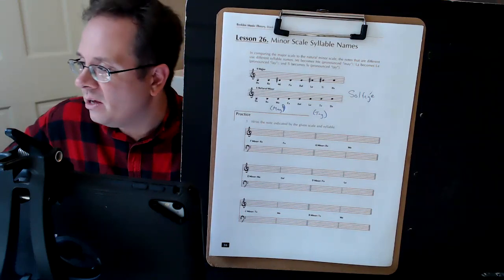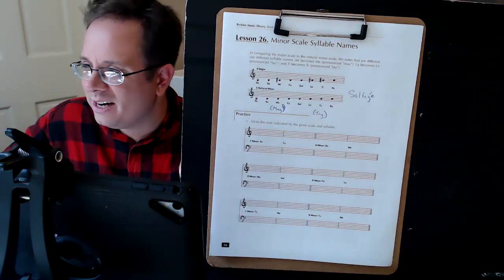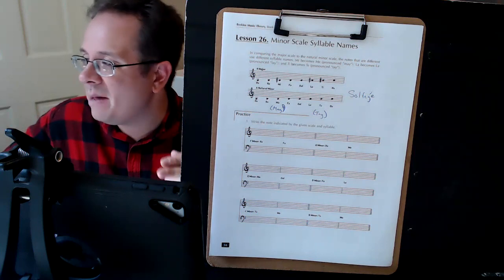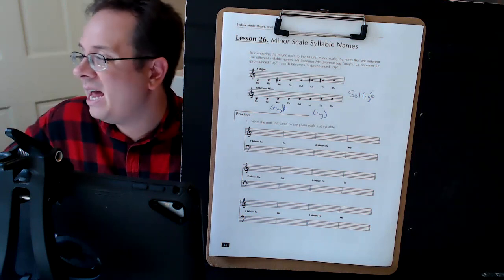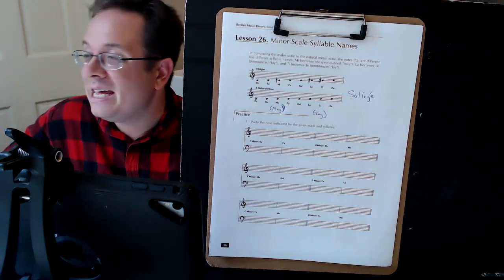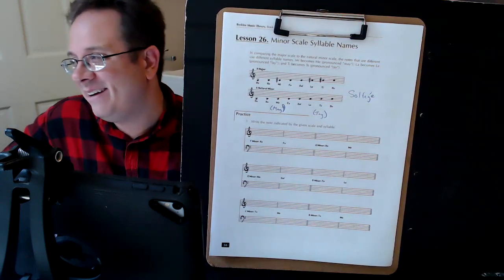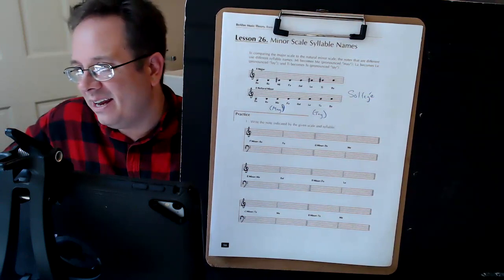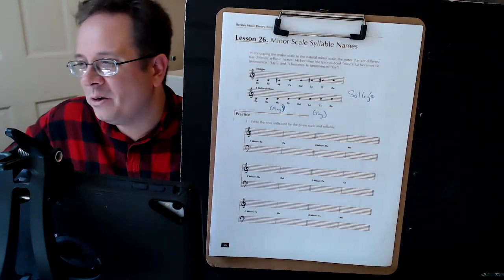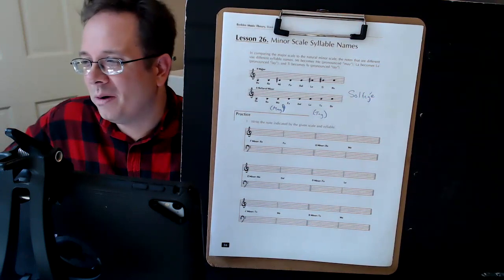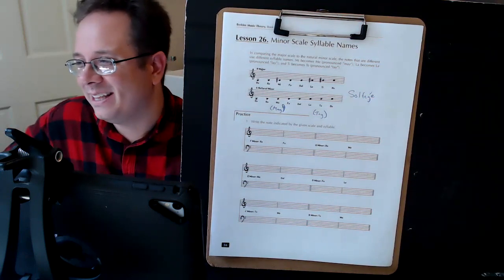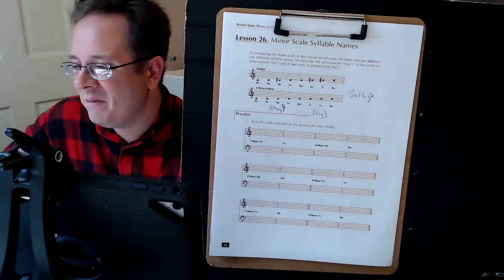It's a short lesson, but those two you need to know: mi becomes may, and then ti becomes tay. And you'll understand why this is important once we get to singing these things.